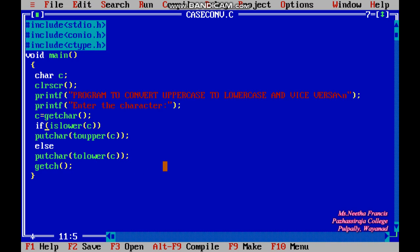So in this program, whichever character is entered — whether lowercase or uppercase — it will be converted to the other case. If it is lowercase it will be printed as uppercase, and vice versa. This is the simplest program by which we can convert the case of a character.